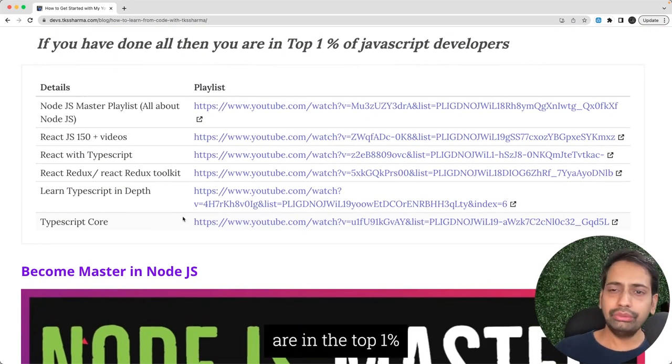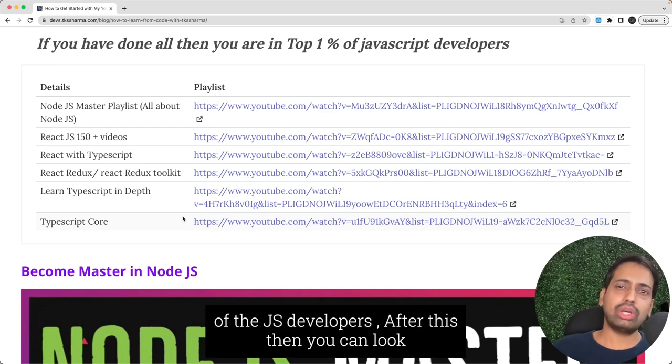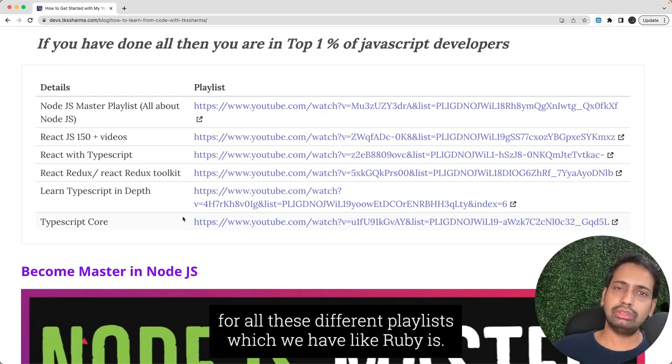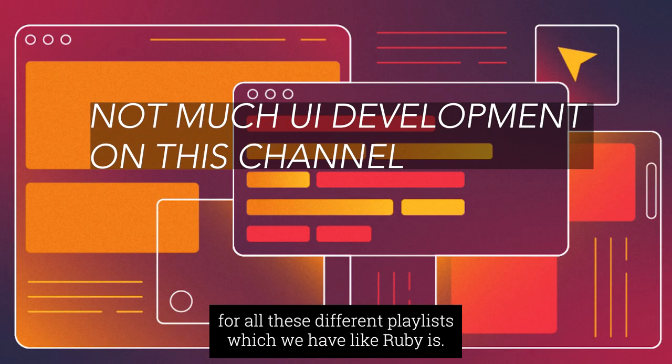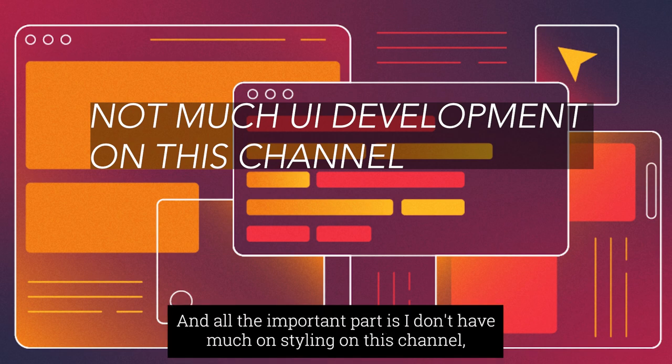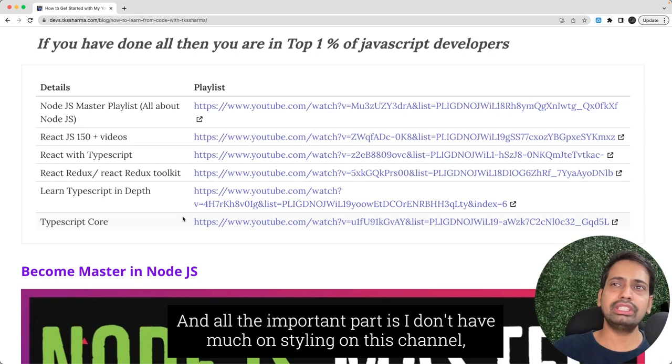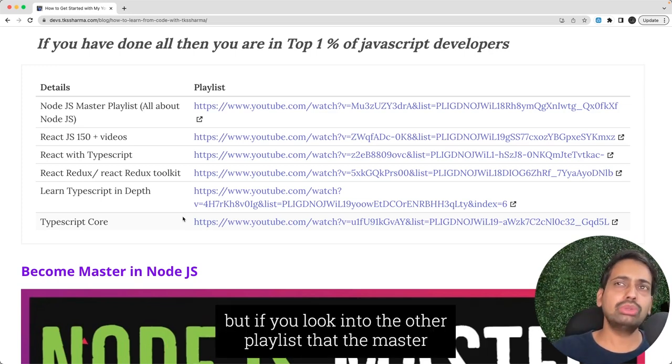Then you can look for all these different playlists which we have like Node.js. The important part is I don't have much on styling on this channel.